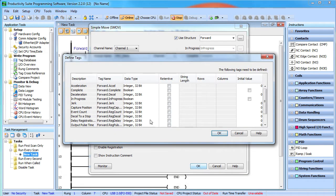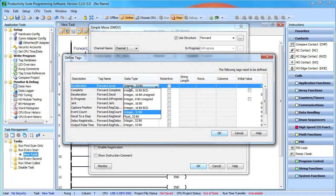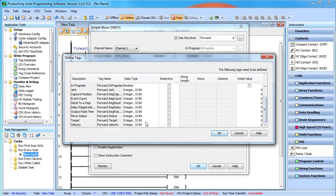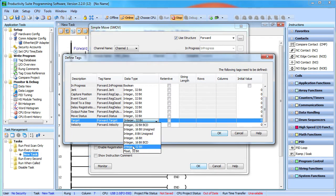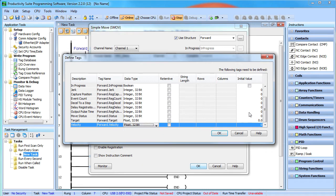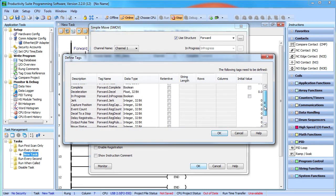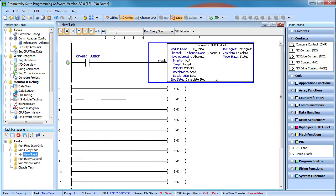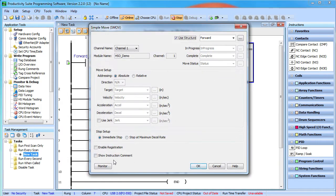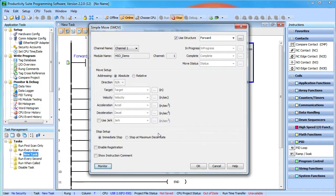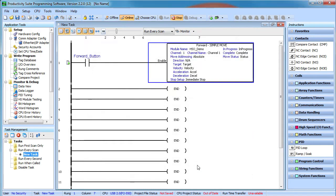I'm going to exit the simple move command just so I can modify the tags we just created. We'll want our position, velocity and acceleration tags to be floats so we can use fractional numbers. Now that the tags are all defined the way we want them, we go back into the simple move command so we can add all of these tags to a data view. This saves me so much time – the productivity suite does it for me.